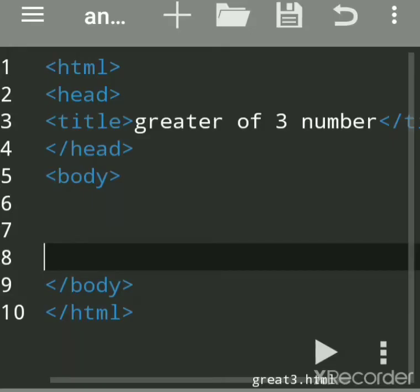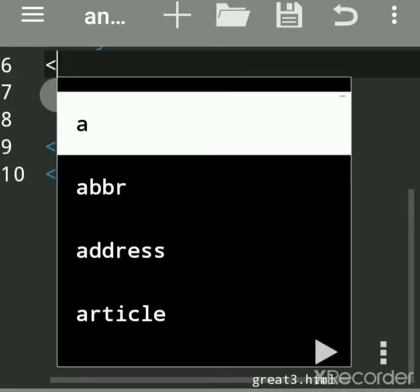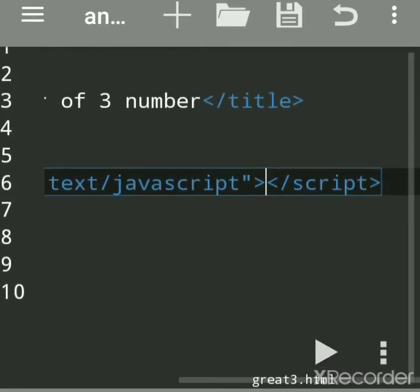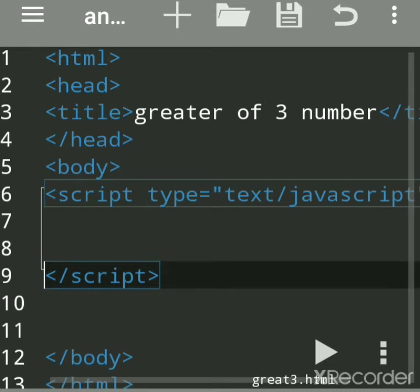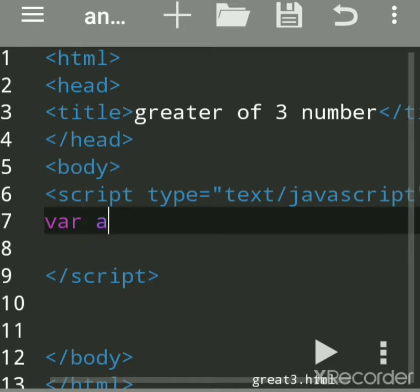Now we'll see how to find the greater of three numbers in JavaScript. You can write JavaScript code within the body tag of HTML, within the head section, or even as an external file. The 'var' keyword is used to declare variables. You can give any name, separate each variable by comma, and each line by semicolon.